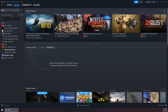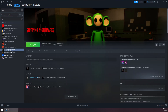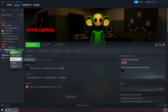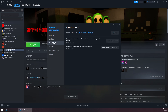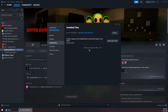Go to your library and click on the game that is causing the problem. Right-click on the game, go to Properties, then Installed Files, and click on Verify Integrity of Game Files. Wait for it to finish the verification process.